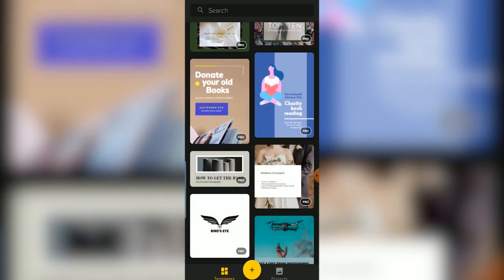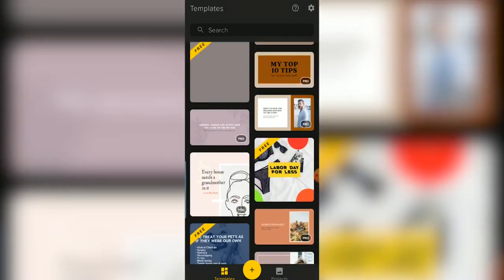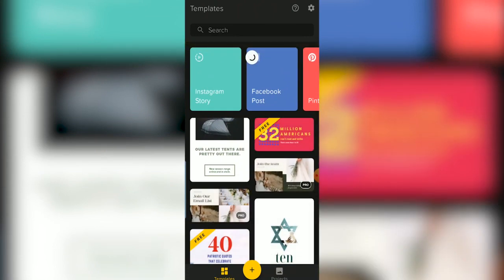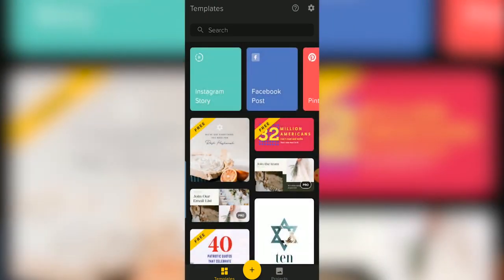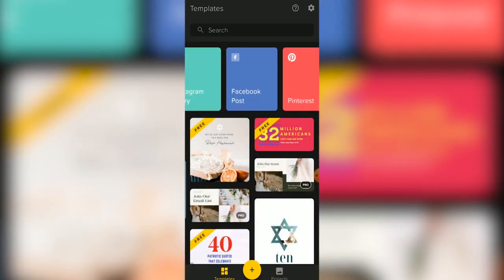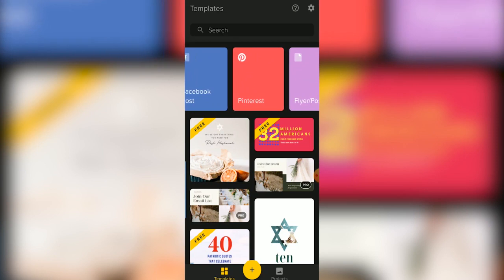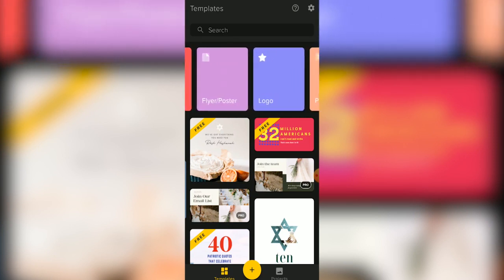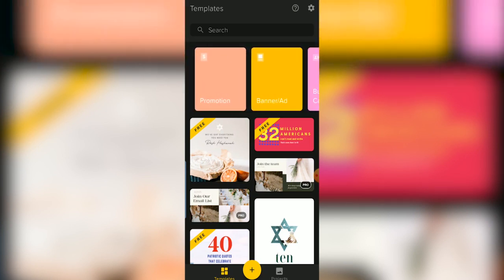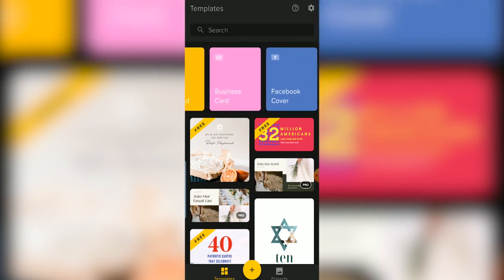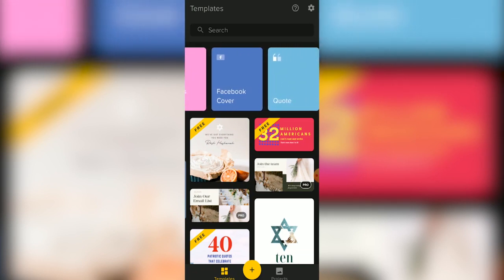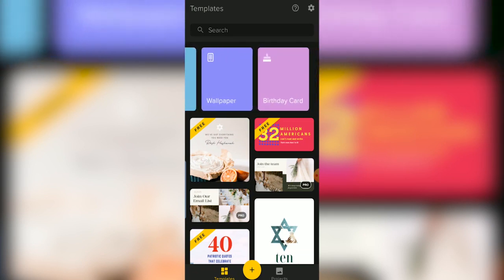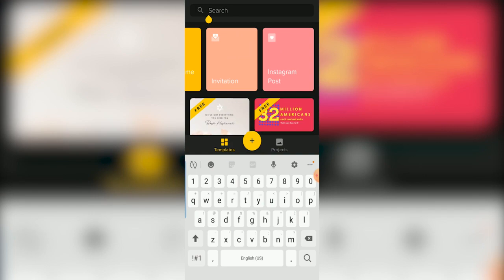So we're going to dive into my phone and see all the key features of this app. Let's get into it. You can also scroll up here and see Instagram stories, Instagram posts, Pinterest, flyers, logos, promotions, banners, Facebook cover, quotes, wallpaper — all this cool stuff. There's a ton. And then also you can search up here too.